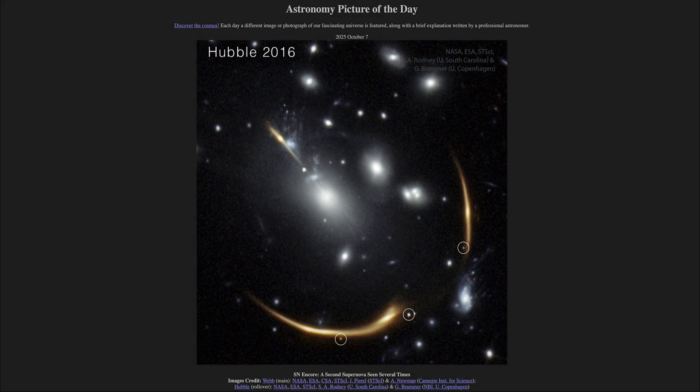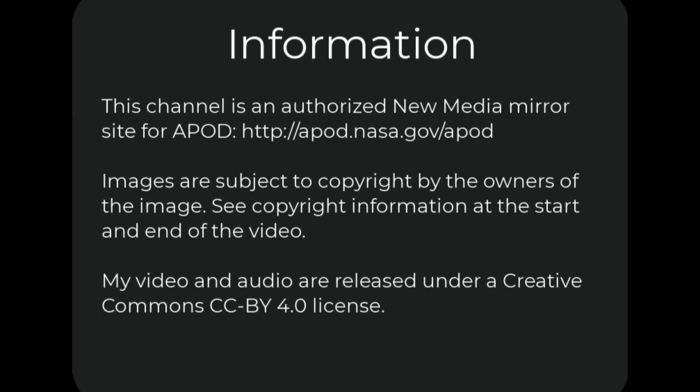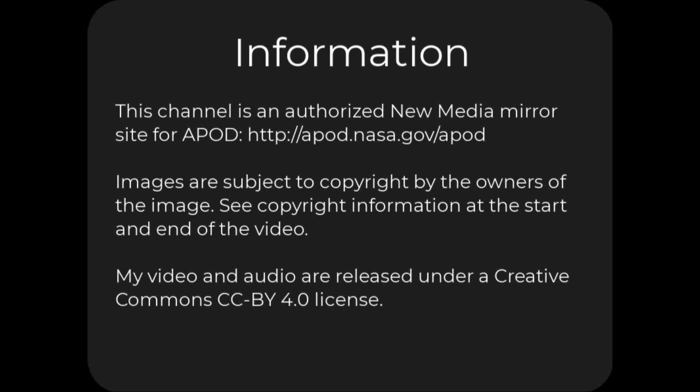That was our picture of the day for October 7th of 2025. It was titled SN Encore, A Second Supernova Seen Several Times. We'll be back again tomorrow for the next picture, so until then, have a great day everyone, and I will see you in class.